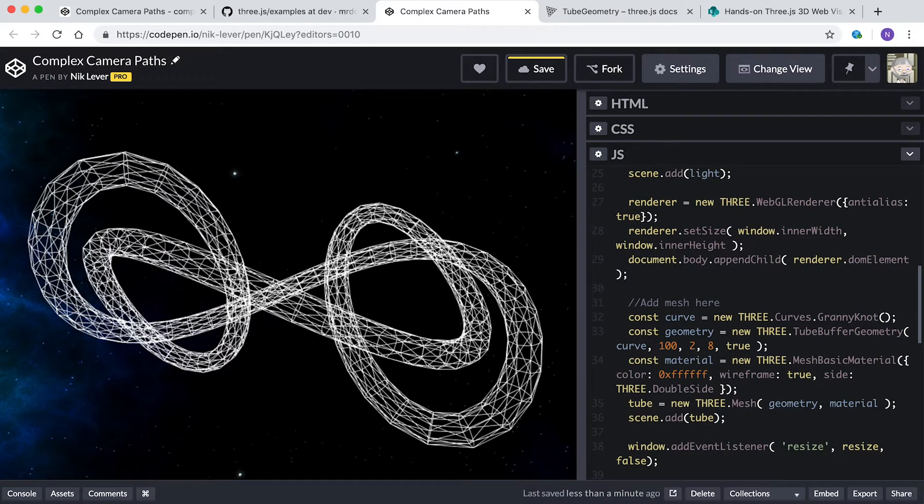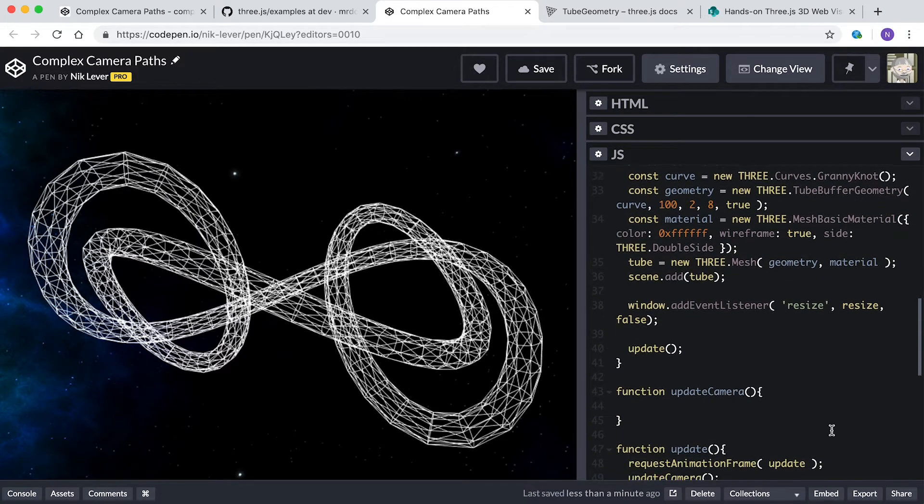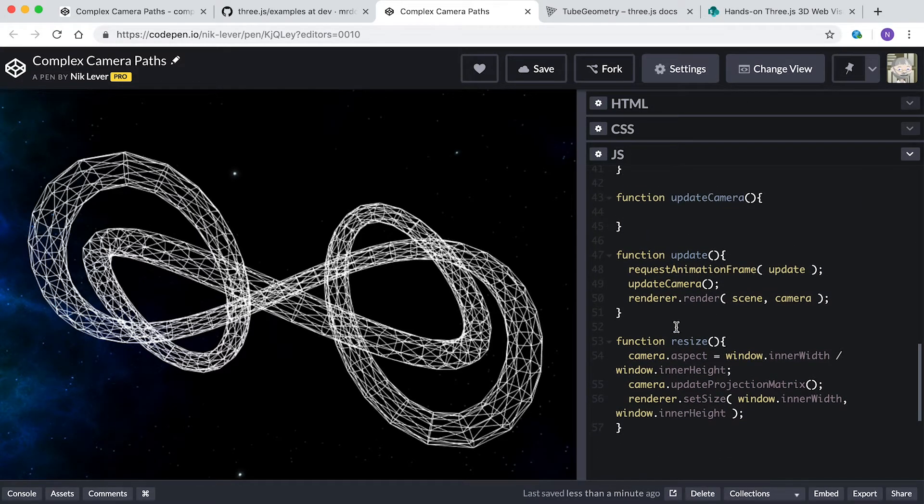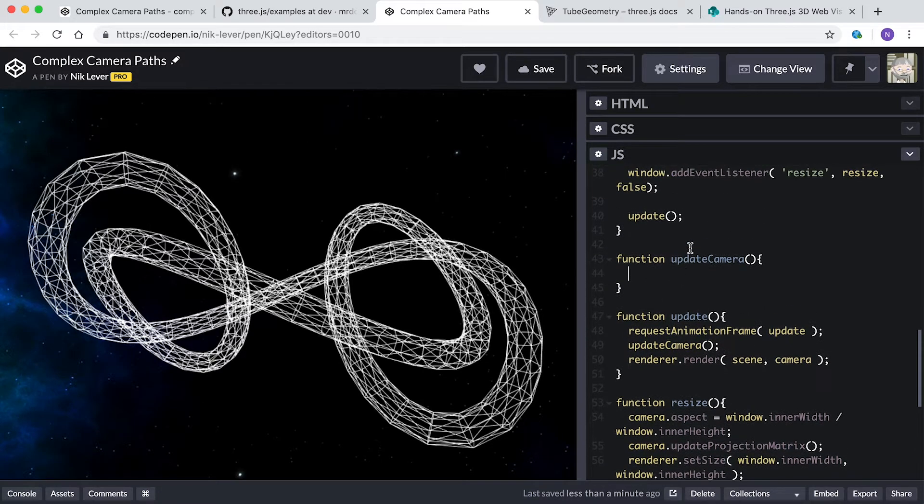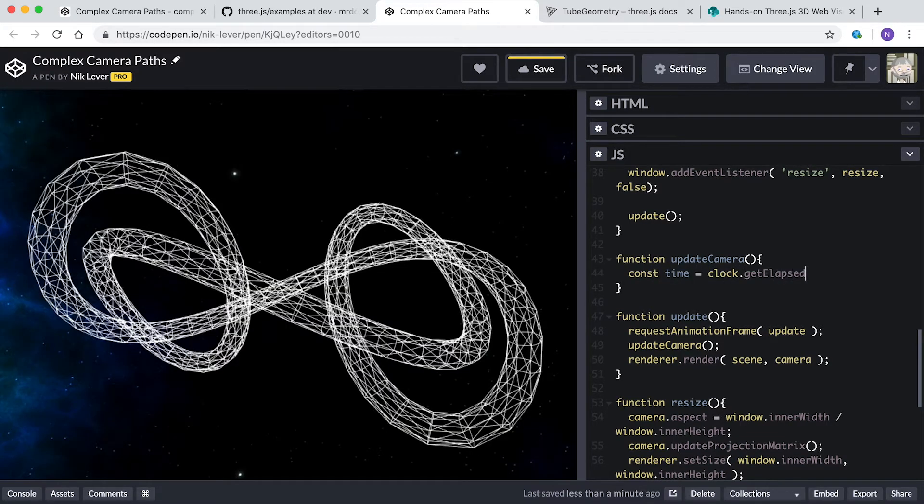I've created a function that we're going to use to do the camera updating. Notice that this is being called in the update method in the template. This function is empty. Now we will populate it. First, we get a value for t using the clock.getElapsedTime method and a loop time of 20 seconds.